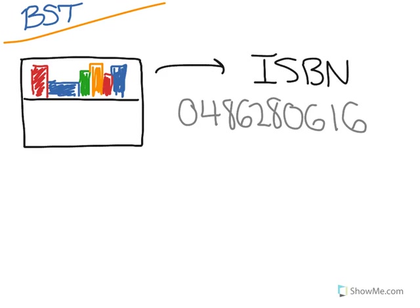So a book's ISBN might be something like 0486280616. And so it's a sequence of 10 digits that represent that book. We'll clarify that we're talking about ISBN-10s in this video, because there is such a thing as an ISBN-13, which is a 13 digit ID number for books.